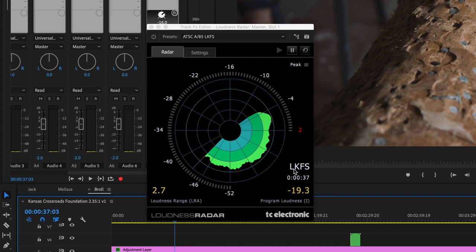You can change that over here in Settings to LUFS — same thing. Negative 19.3 decibels LUFS. Now what this is, is your amplitude over time. So those are your peaks, those are your troughs — peaks and troughs. And that just tells you how loud everything is.